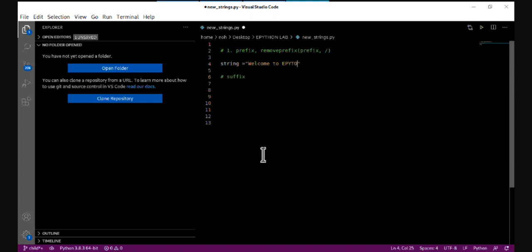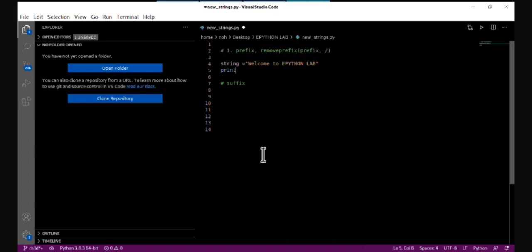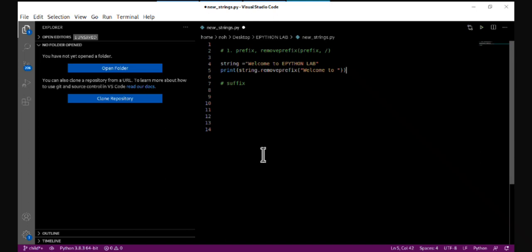The string is 'welcome to a Python lab'. I'm going to remove the prefix from this string. The prefix I want to remove is 'welcome to'. So I'll call: string.remove_prefix('welcome to ') — the space is also part of the string.